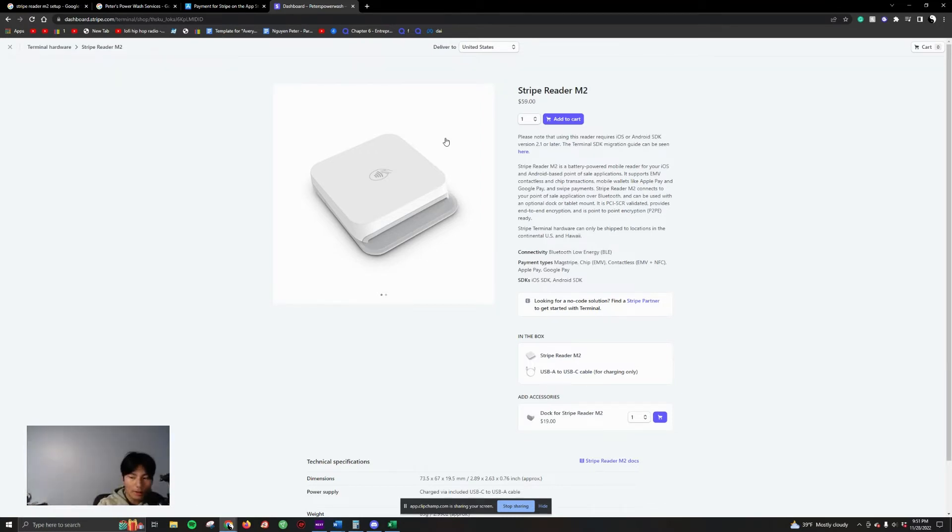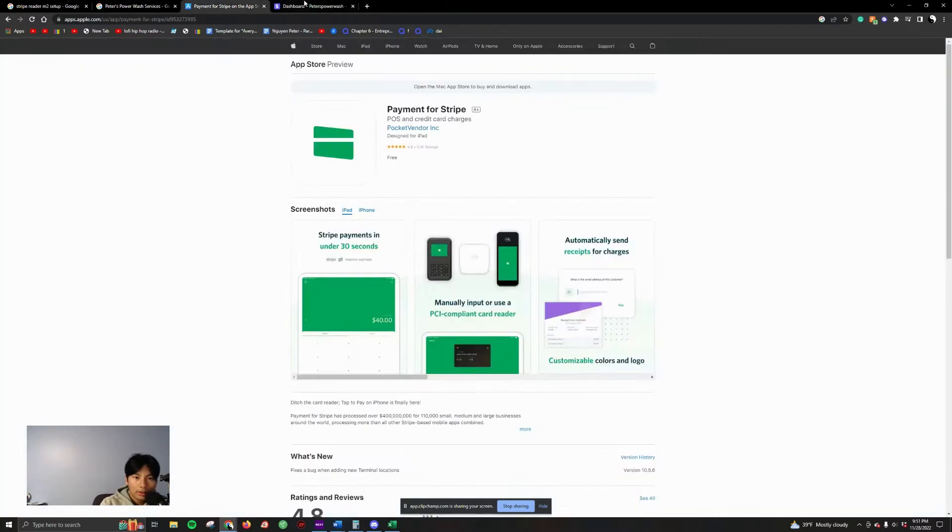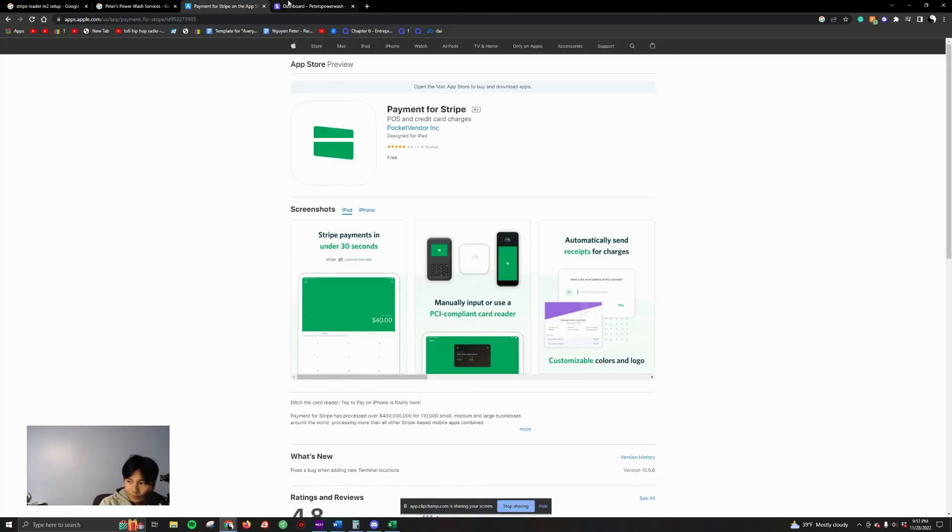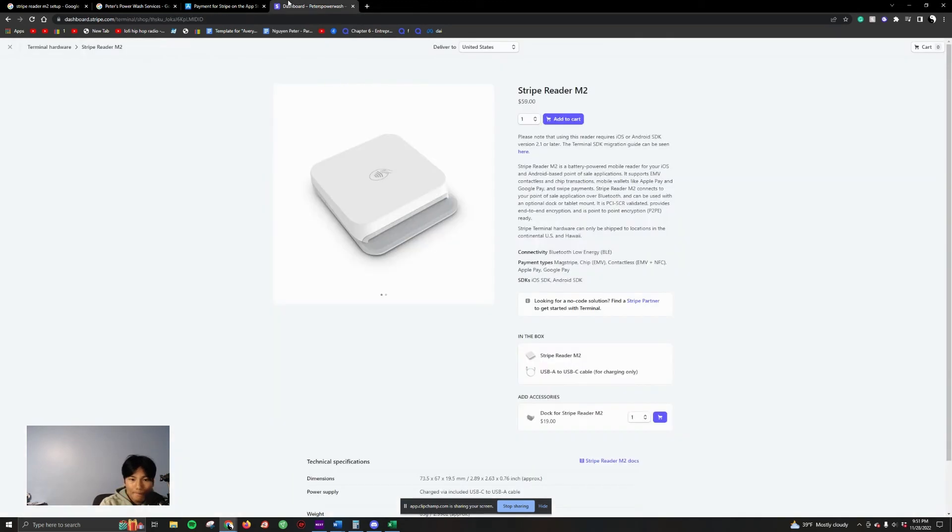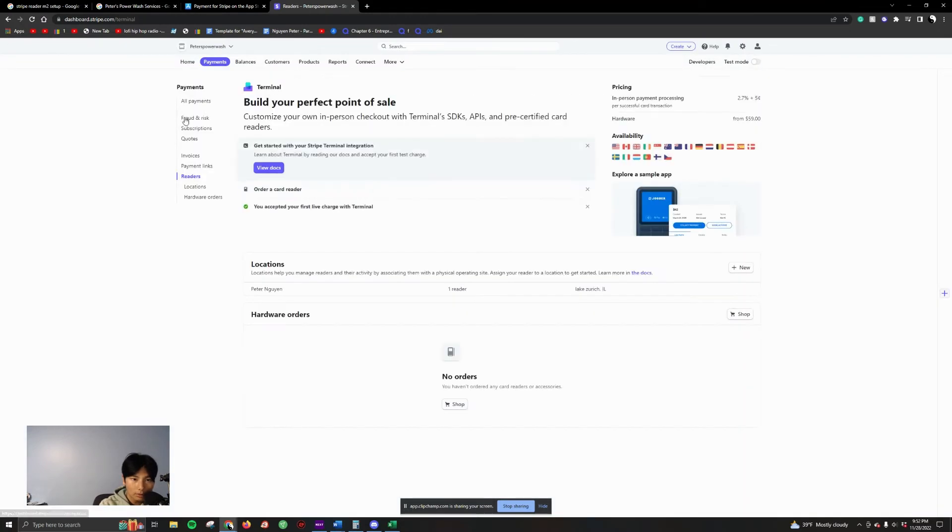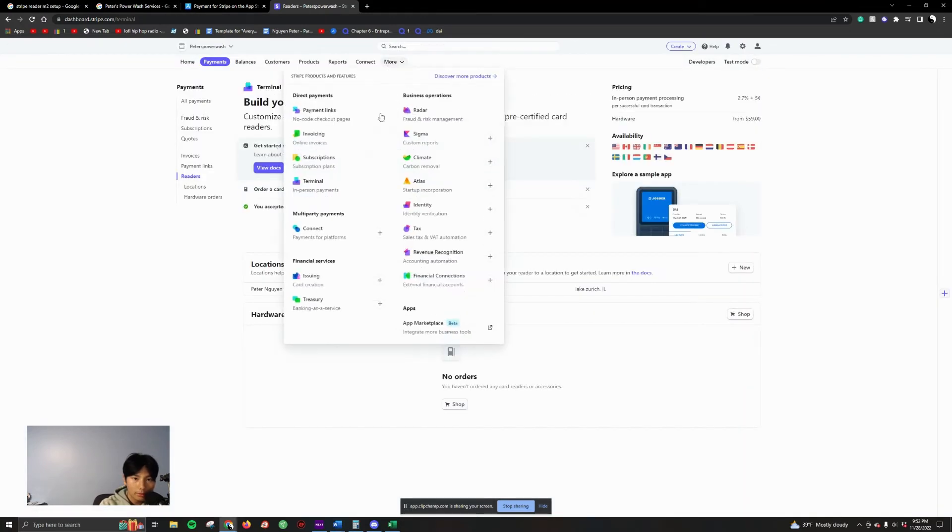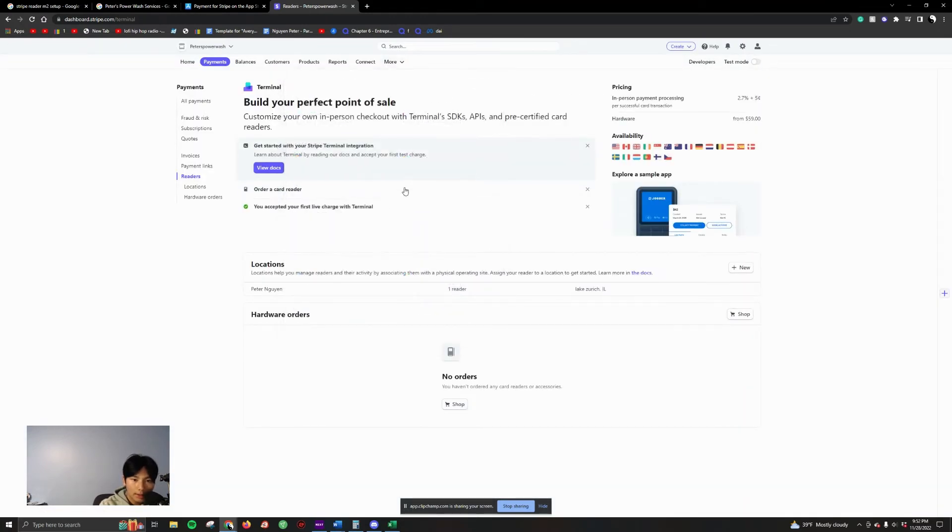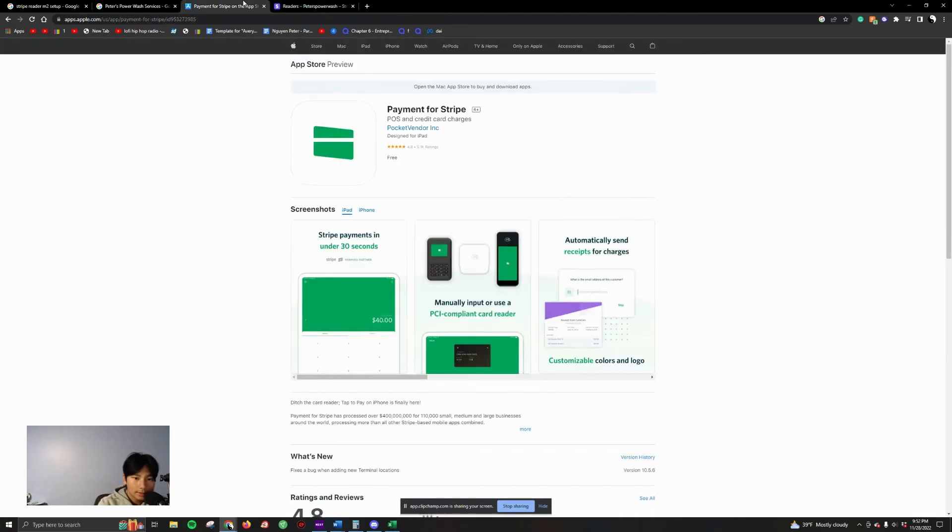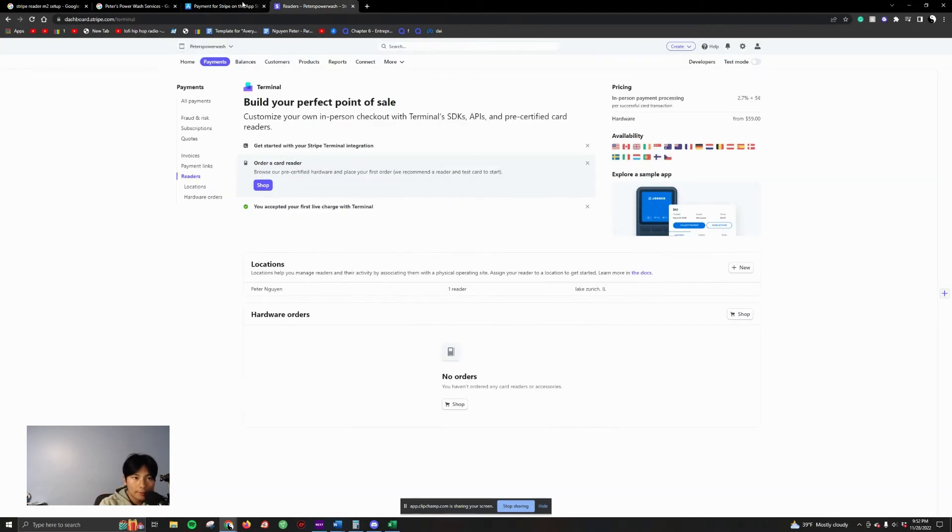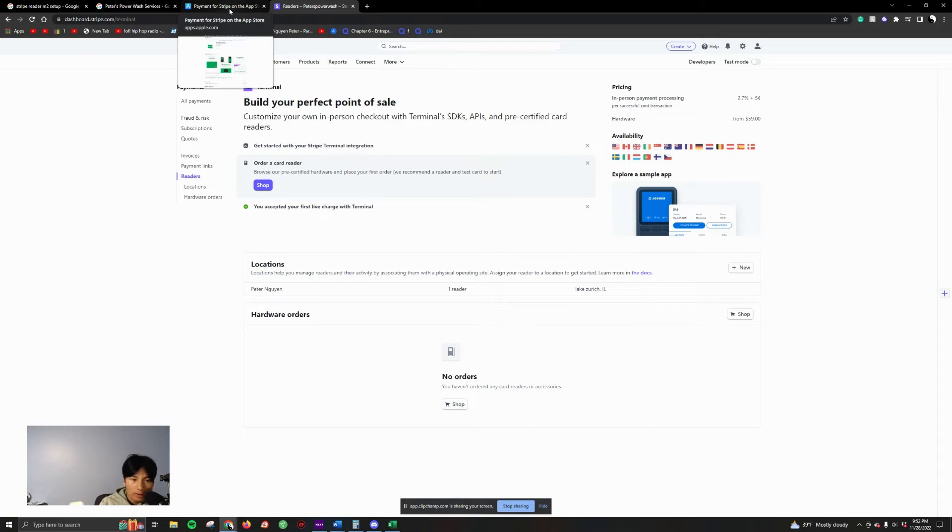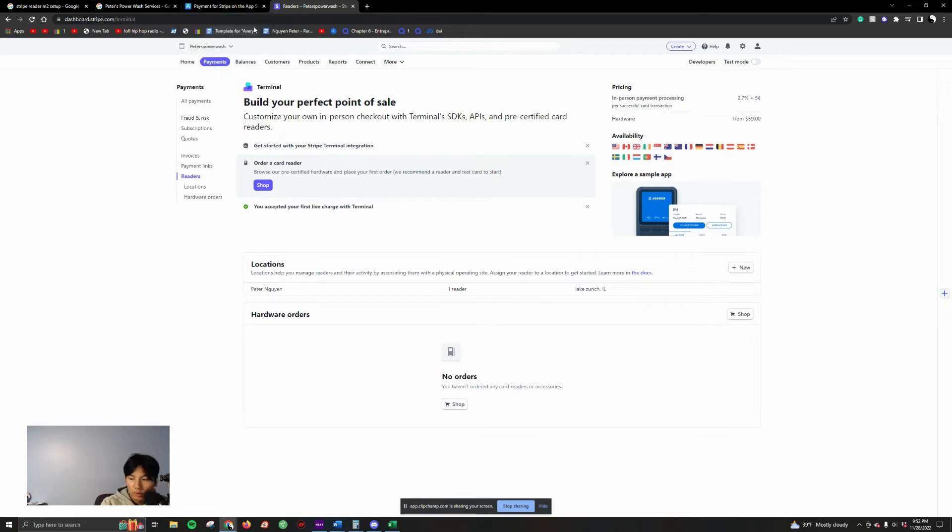...do everything online. So buy the Stripe reader through the Stripe app like I told you. Go through More, go to Terminals, and then from there press order a card reader. Next, once you get it, make sure it's fully charged. Make sure it's fully charged.